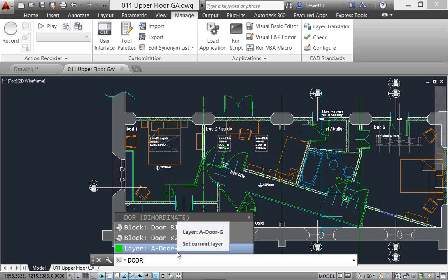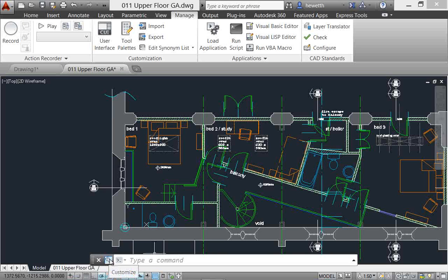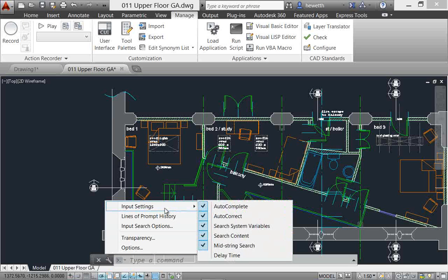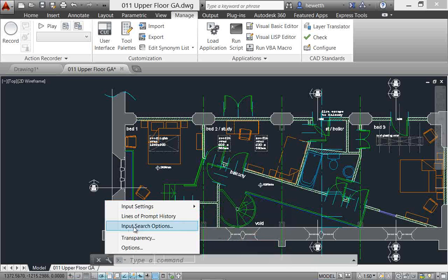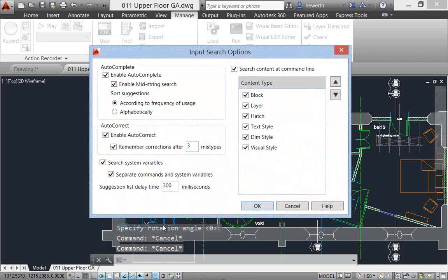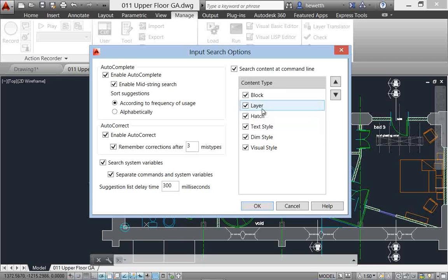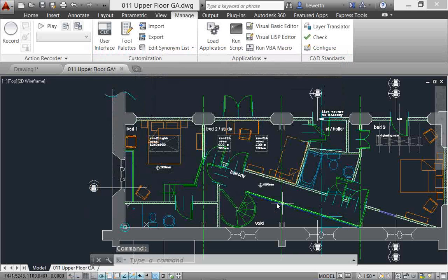Alright, so content categories - all valuable improvements to the command line to help you work more efficiently. Now you can control these settings by going to the customize tool on the command line. It's been enhanced to include new controls like autocorrect and search content mid-string search. There's also a new input search options dialog box where you have more control - for example, you can specify which types of content the command line should find. There are controls for autocomplete, autocorrect, and delay. These are all pulled together in one location. Hopefully you find this useful - it's going to save you a lot of time when accessing commands, system variables, and content through the command line.